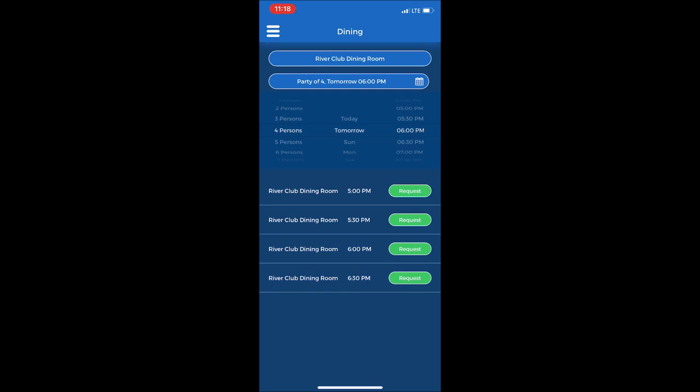And then I will see four times available to choose from within an hour from my six o'clock p.m. that I made. I will choose the one for six o'clock p.m. and press the request button.